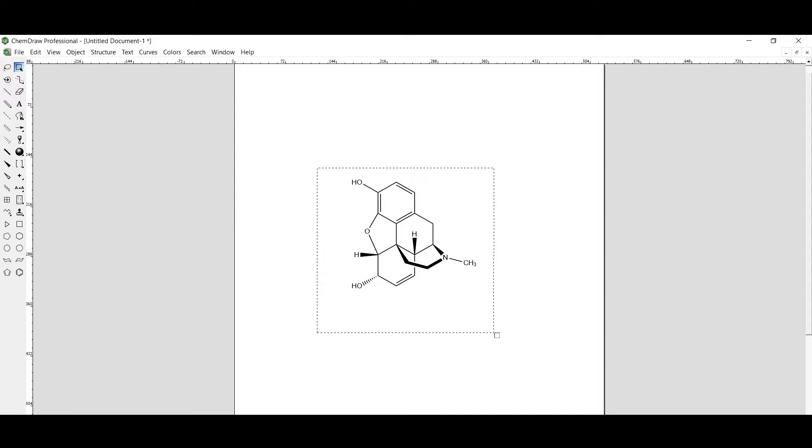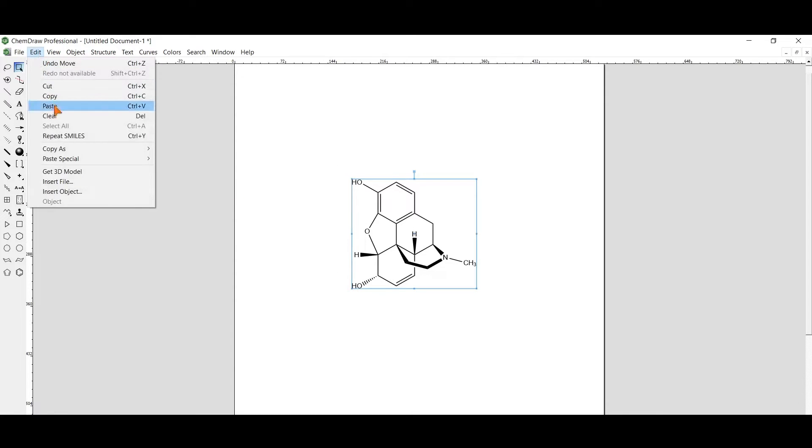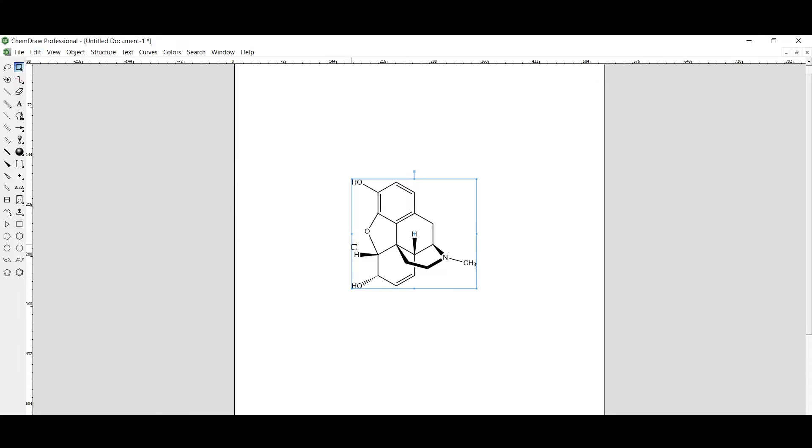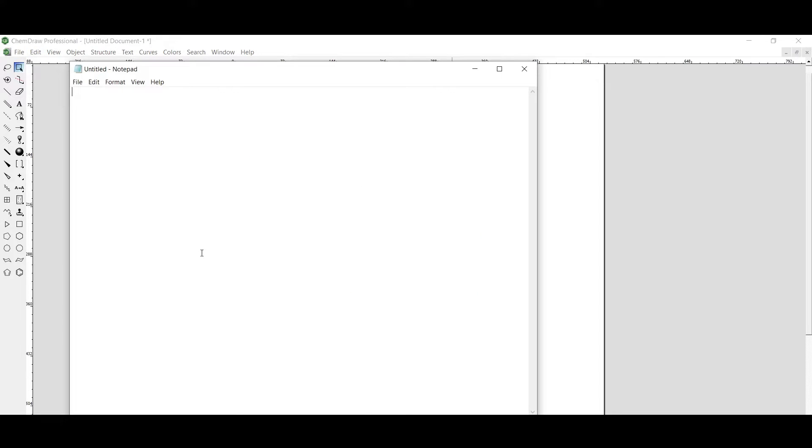Select this molecule, then go to Edit and Copy as SMILES. We have copied the SMILES notation for this molecule.